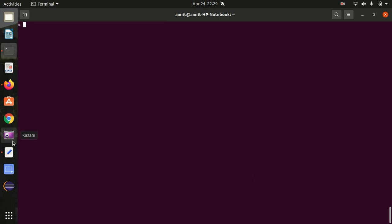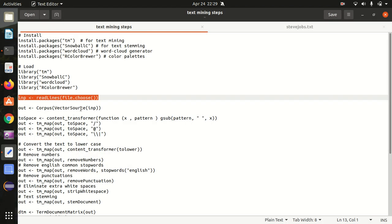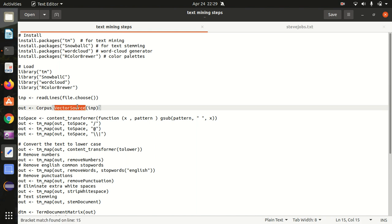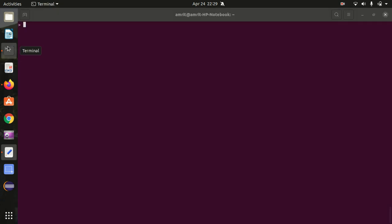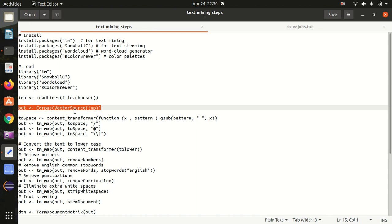Moving further, the next step is to create a corpus. What is corpus? The corpus is nothing but the collection of documents — in text mining terminology it's a list of documents. In our case, we just have a single document. So let's convert it into a corpus. I'm putting it in the out variable. I've used the VectorSource function. VectorSource creates a corpus of character vectors, so the further functions can understand the format of the data.